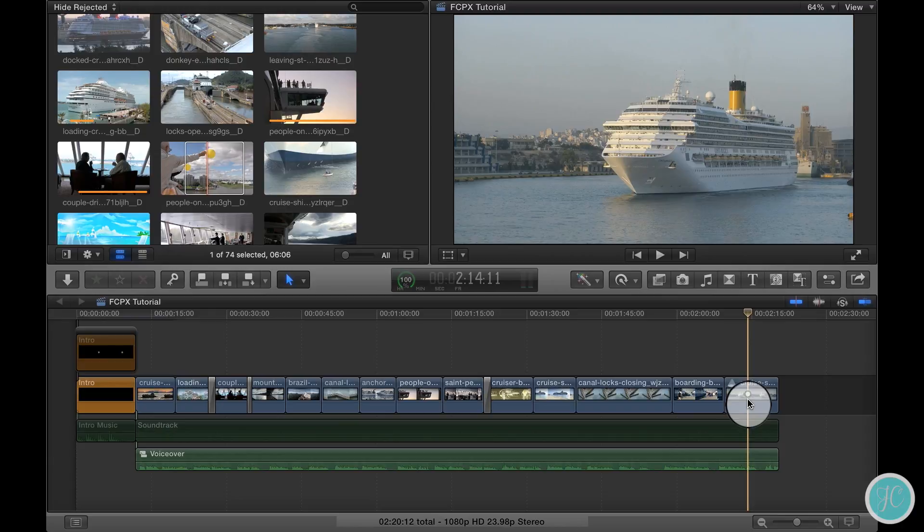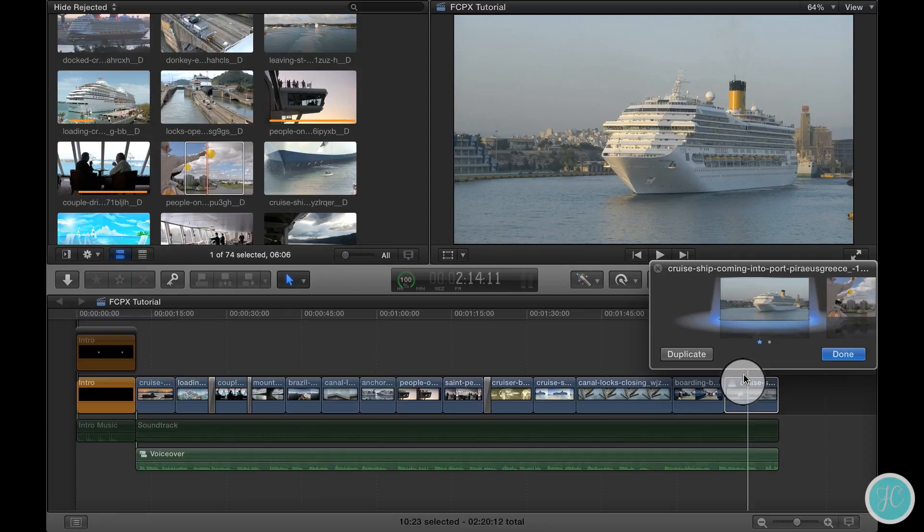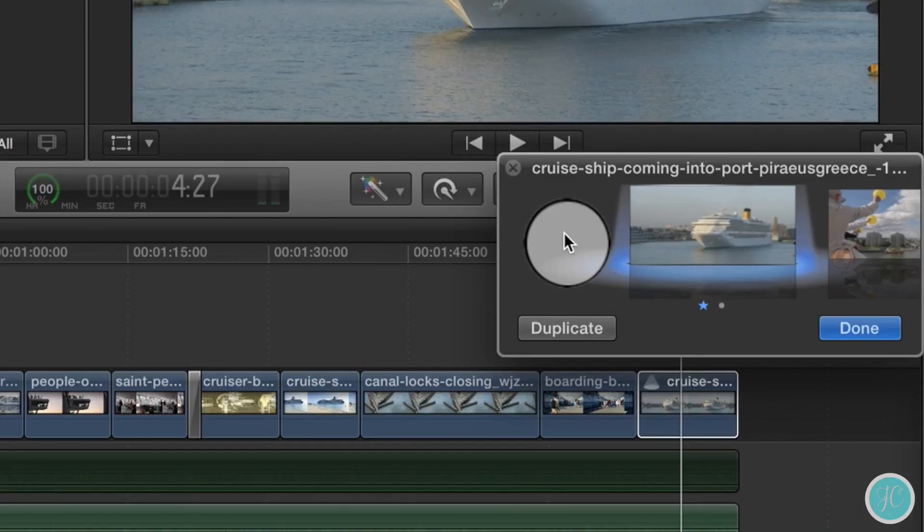So now that our clip has been converted to an audition we can click on this little spotlight here and check out what we've got. You'll notice that we can click back and forth between the clips and they will change on our timeline.